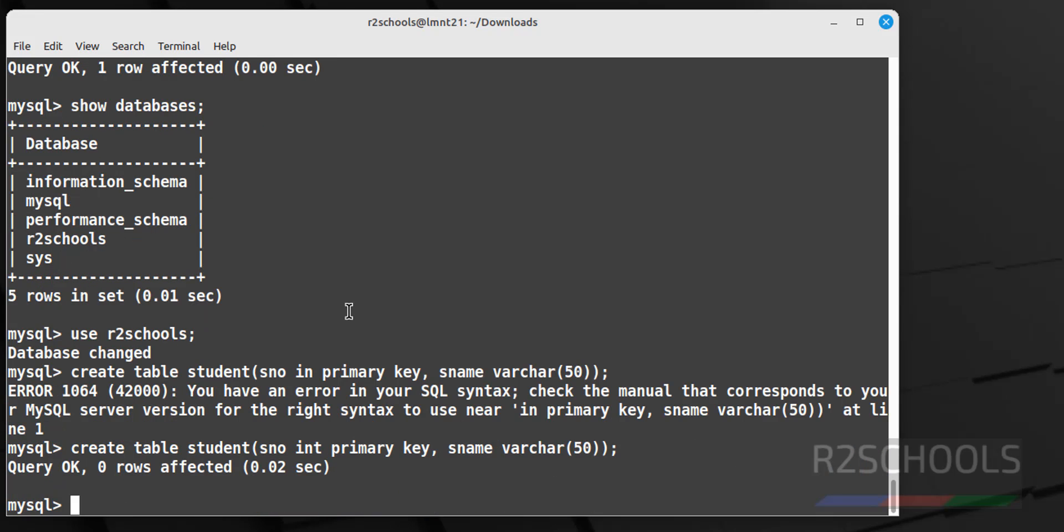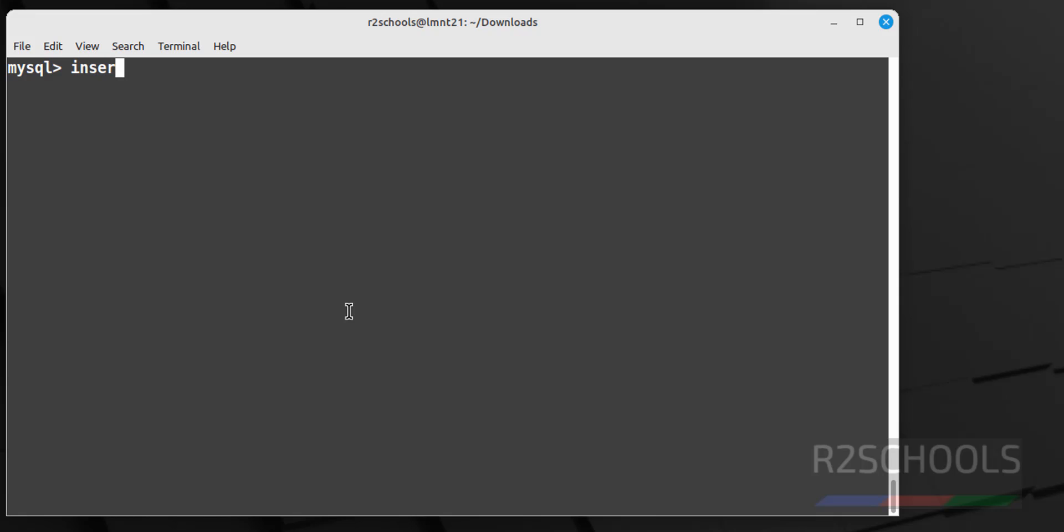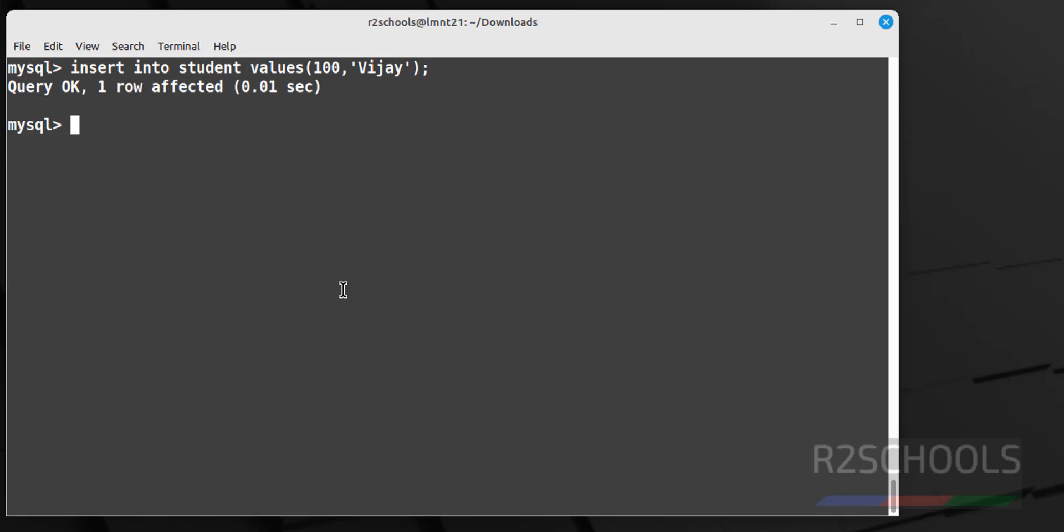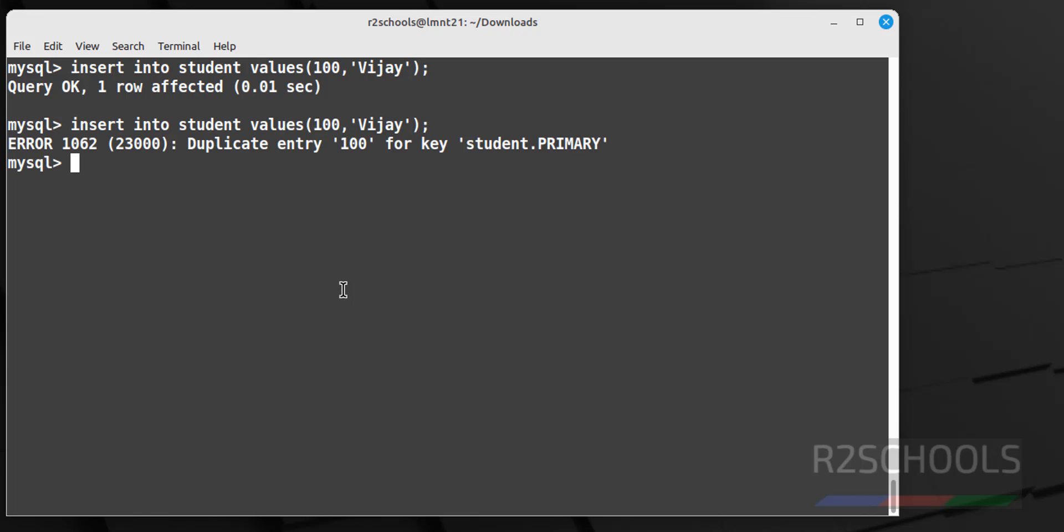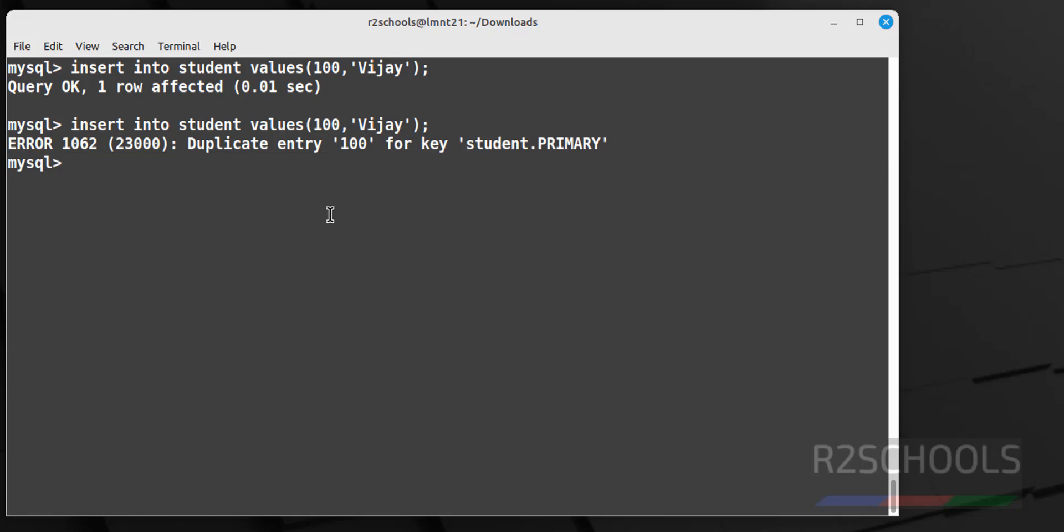Now verify, show tables. See we have one table. Control L to clear screen. Now insert some data into this table, insert into provide the table name, table name here is student values, then provide the values. After every command you have to give the semicolon. Now try to give the same command, it will throw error because we have given the primary key. So duplicate entry, so it won't allow duplicate values for this column, that is student number.